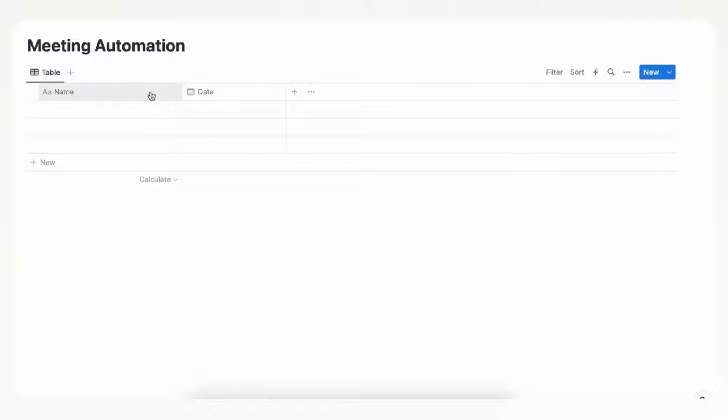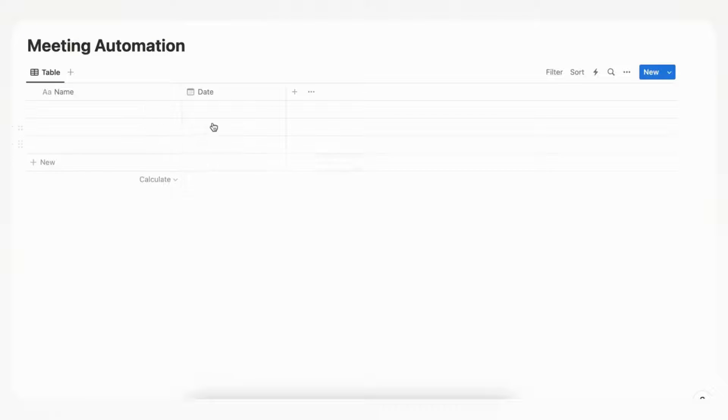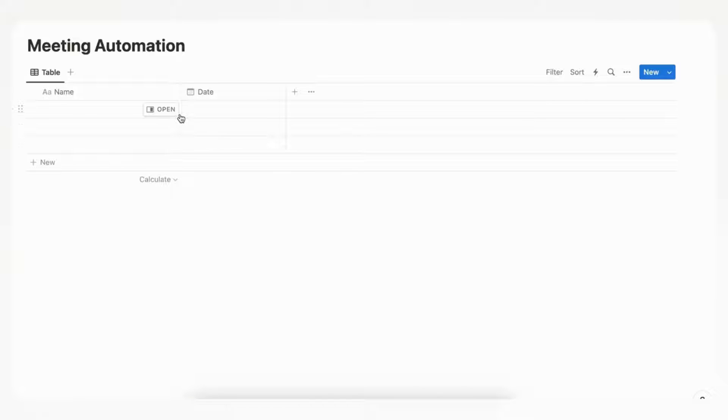So now we have the name and the date. So this is really the basics of all you need to do this, and of course you can add other properties to this, but we're just going to go with something very simple.